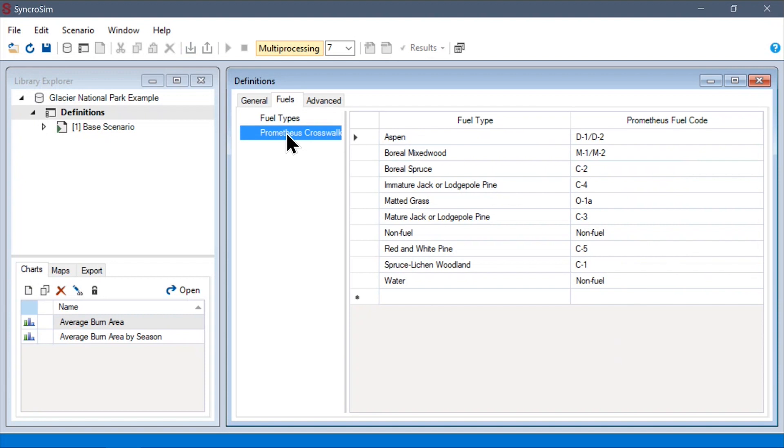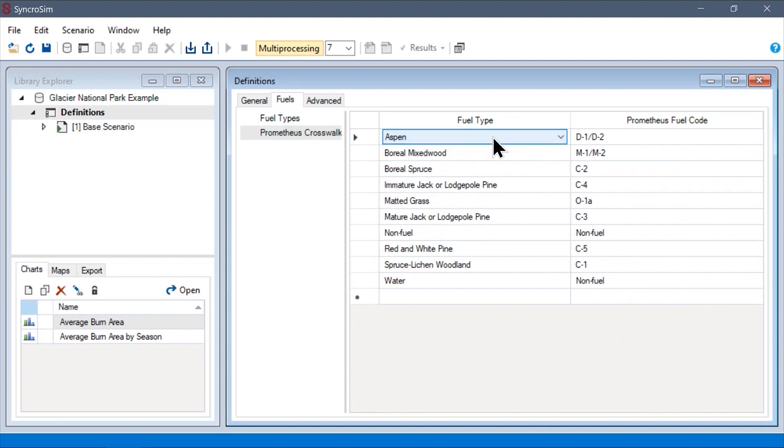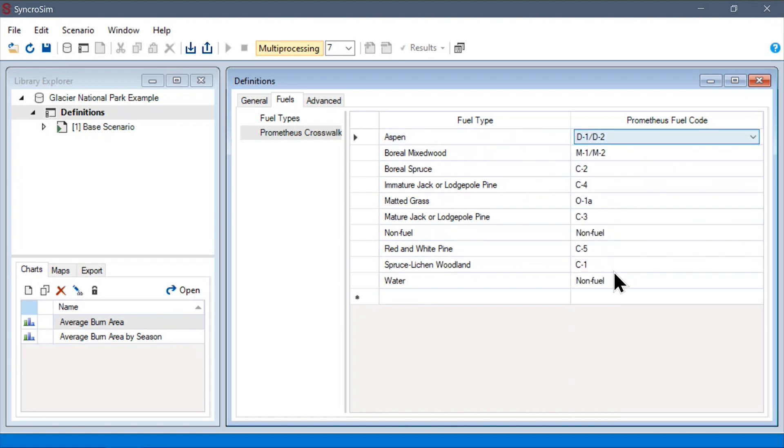Next, under the Prometheus crosswalk data sheet, we must tie each of our user-defined fuel types to one of the fuel codes that are understood by Prometheus. As different fire growth models can use different fuel code systems, this is an important step to making BurnP3+ fire growth model agnostic.